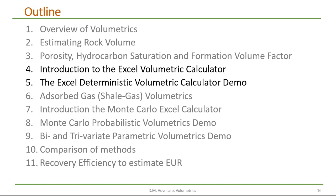Now that we've gone over the basics of volumetrics, we'll have an introduction to the Excel volumetric calculator, followed by a demonstration on how to do an oil and gas volumetric assessment.